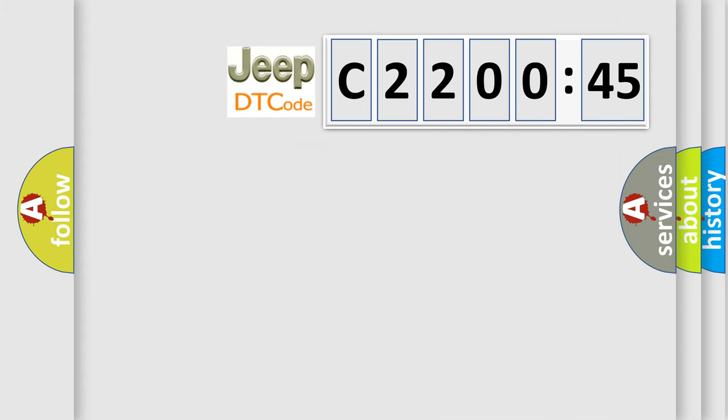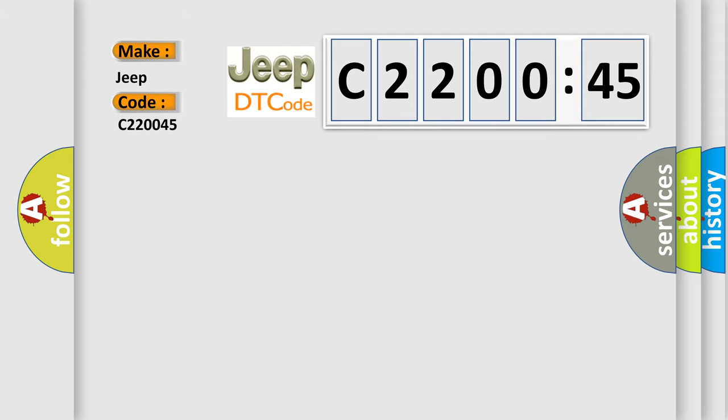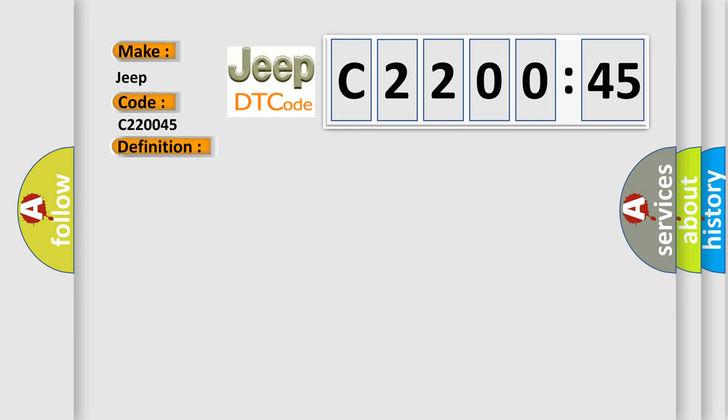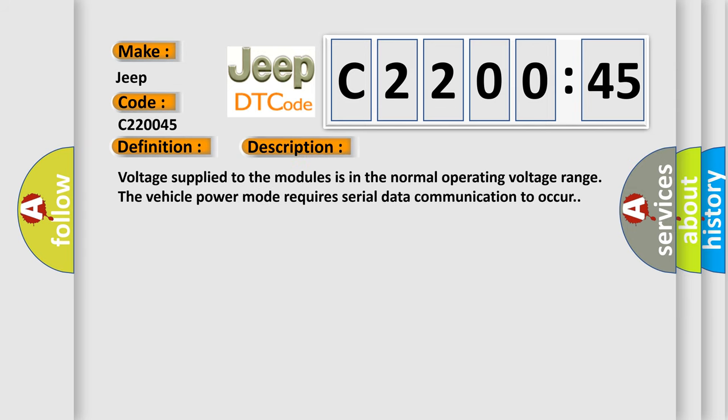The number itself does not make sense to us if we cannot assign information about it to what it actually expresses. So, what does the diagnostic trouble code C220045 interpret specifically for Jeep car manufacturers? The basic definition is: battery energy control module lost communication with communications gateway module. And now this is a short description of this DTC code. Voltage supply to the modules is in the normal operating voltage range. The vehicle power mode requires serial data communication to occur.